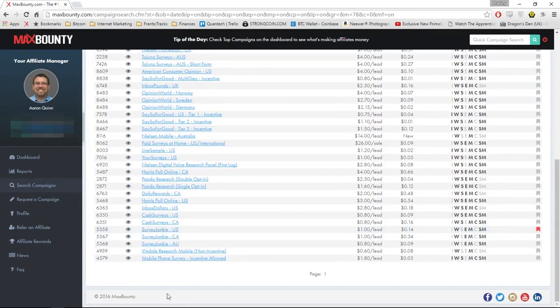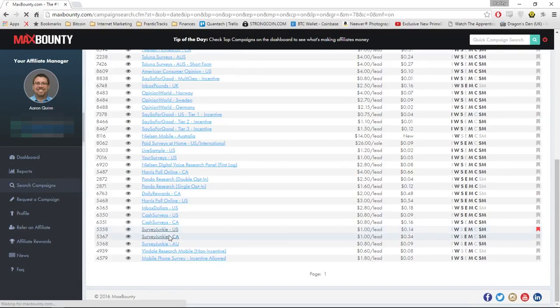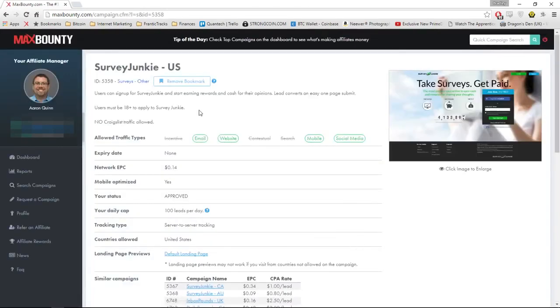It's the Survey Junkie offer. I'm going to be using this one because it's got a high EPC, it's mobile optimized, it looks great, and it's for people in the US.